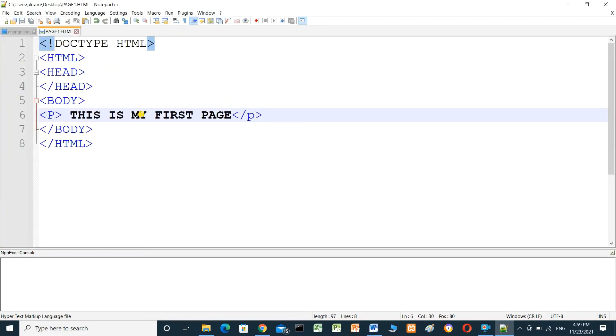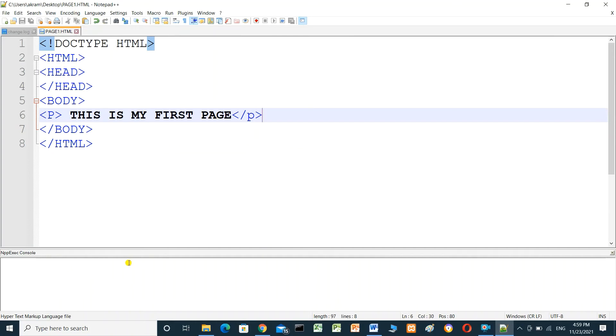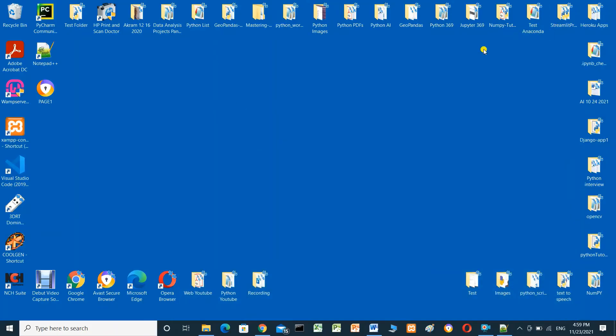To run this HTML program, we have to make some settings for Notepad++. First we have to go and get the path for Google Chrome, which is the browser I use.